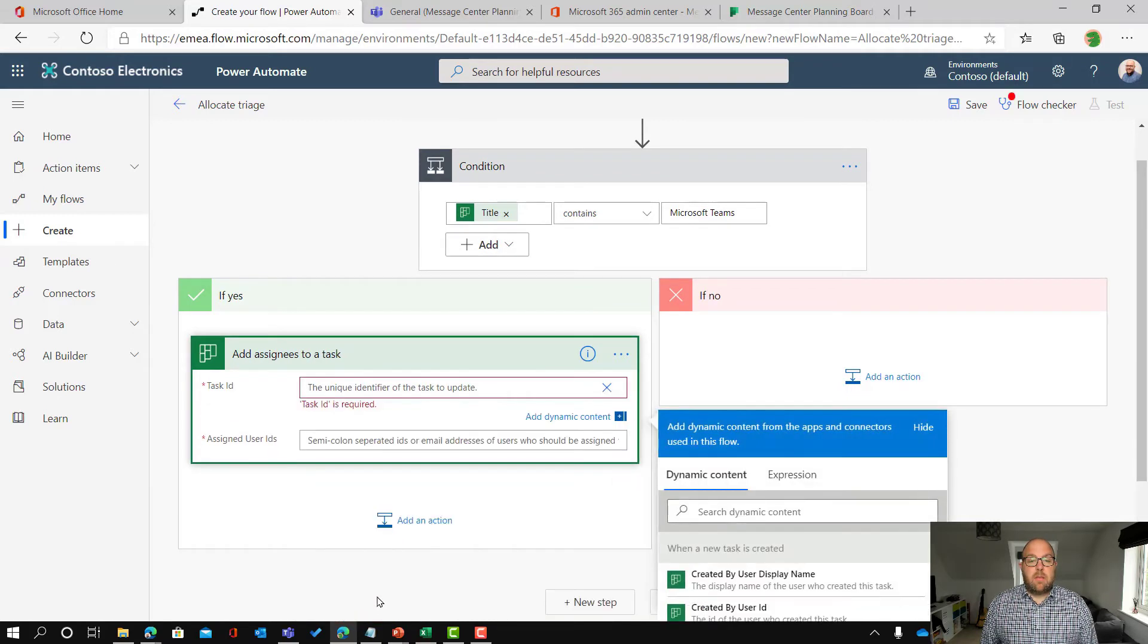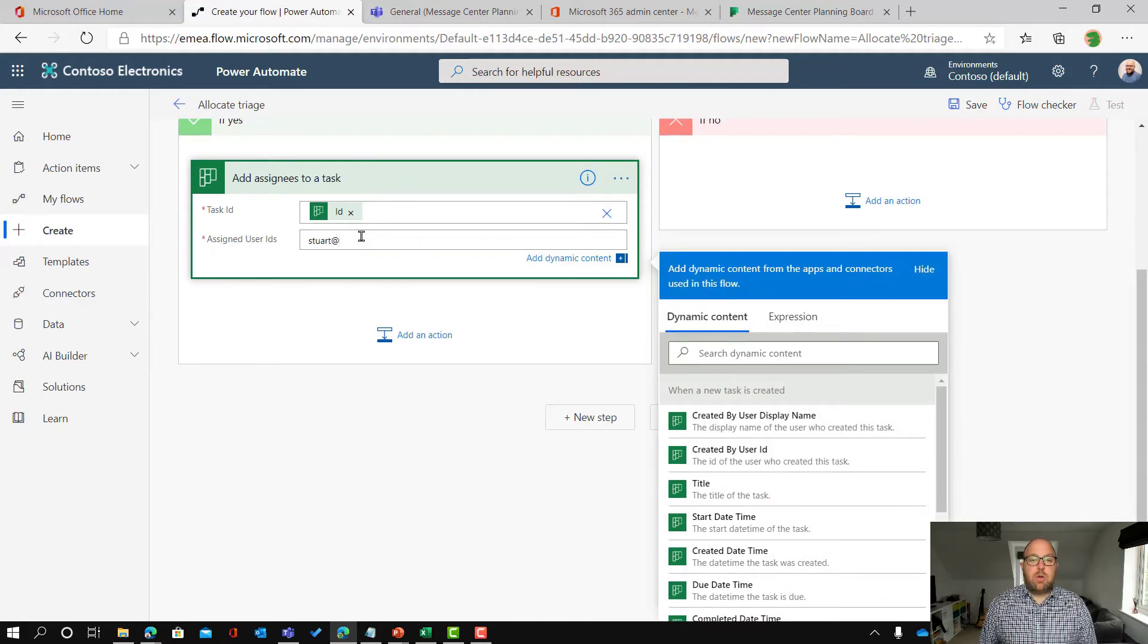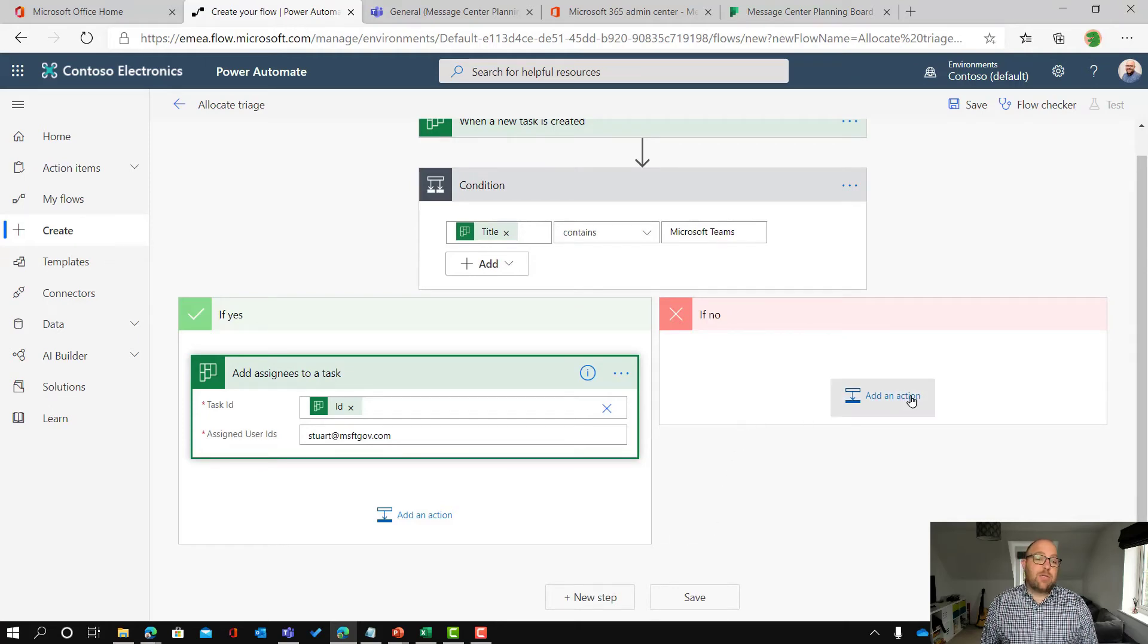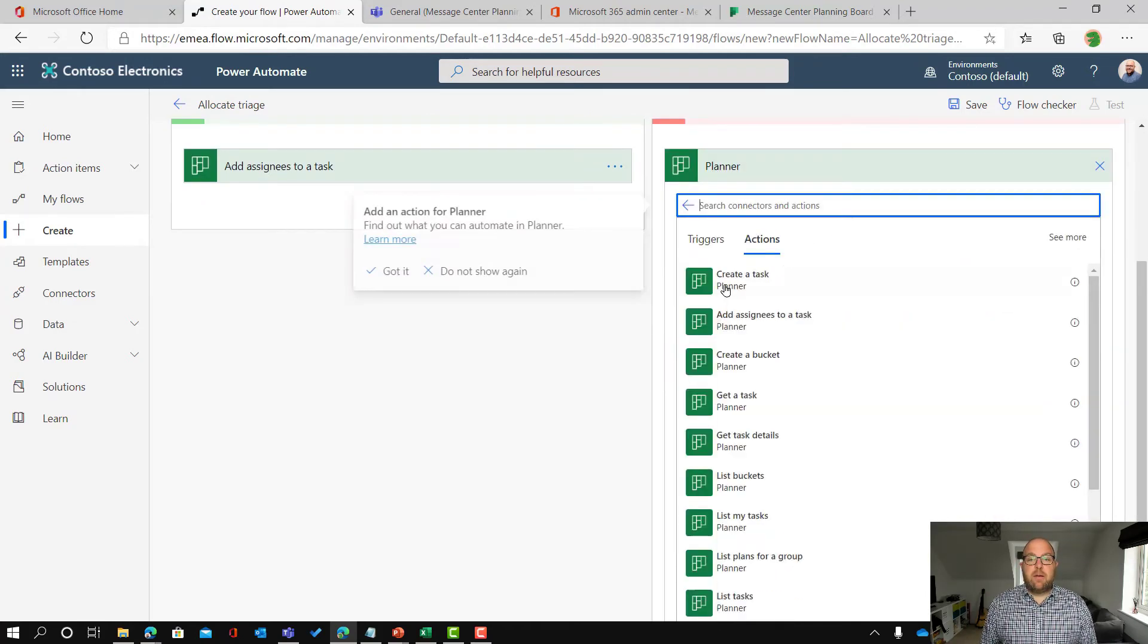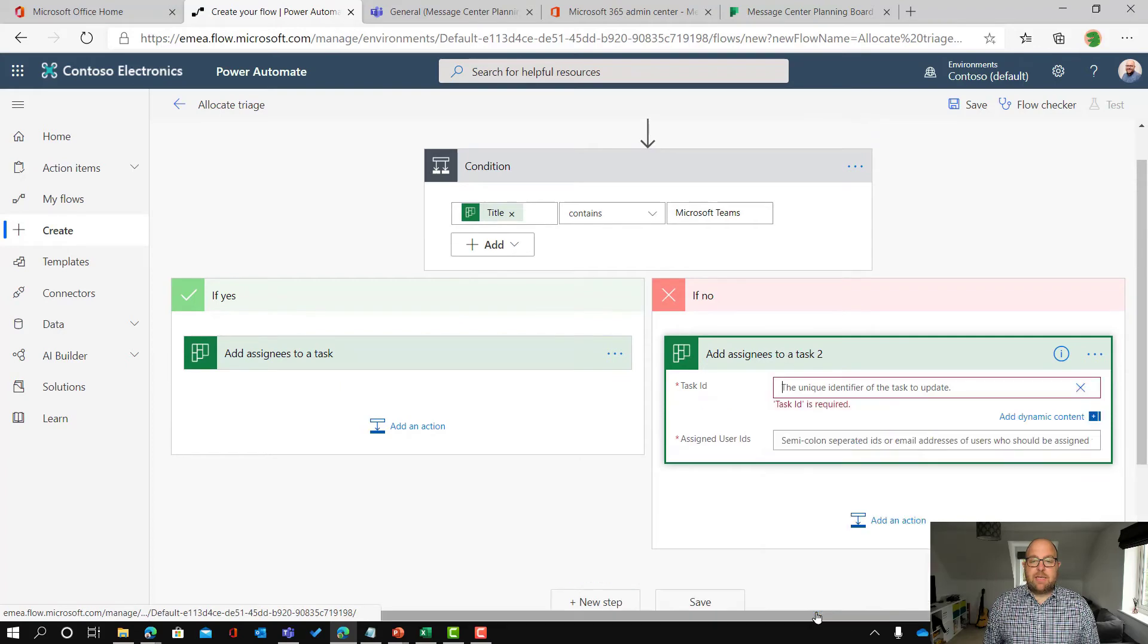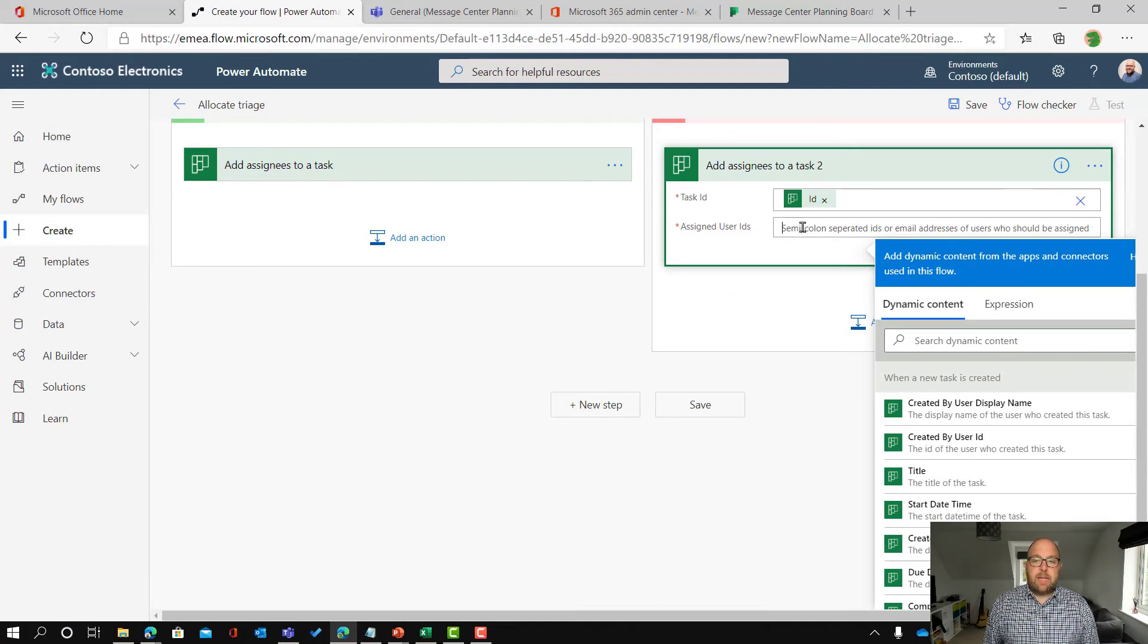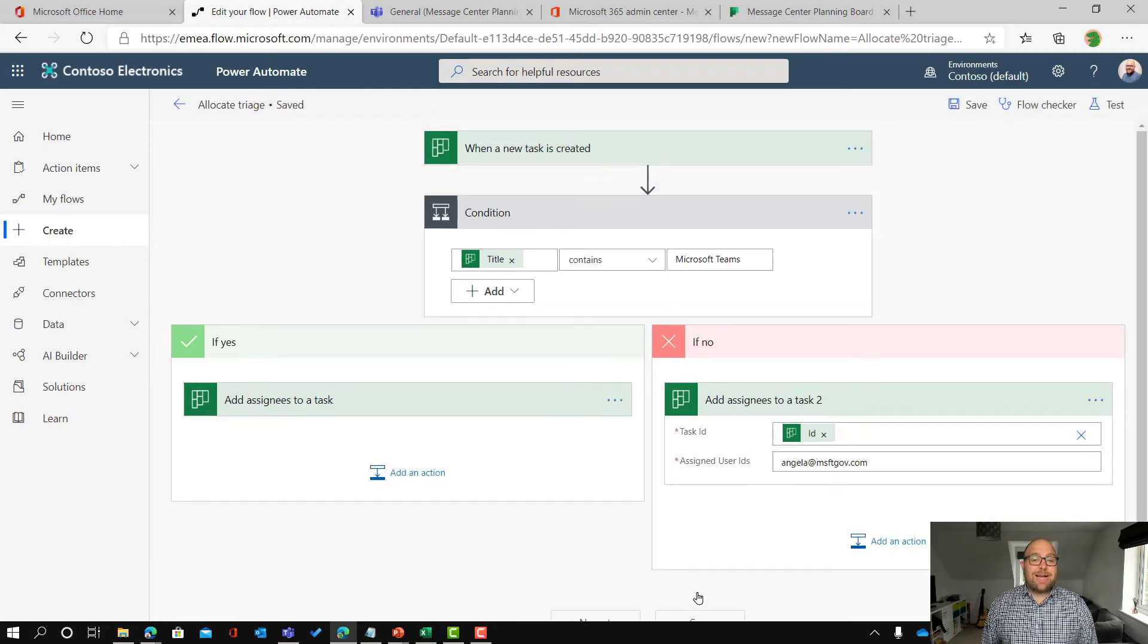Okay and which one is it going to be? So we're going to edit custom value and we're going to pick the id from the task that we got from the previous step and we're going to assign that to myself. So just stick in my email address. There we go there. And if it's not going to be allocated to me or if it's not a Microsoft Teams I want it to be allocated to my colleague Angela. So I'm going to click planner and again add assignees to task. Pull out that task id so I need to enter custom value and pick out id from the previous step and in there I'm just going to put Angela and put in Angela's email address there.